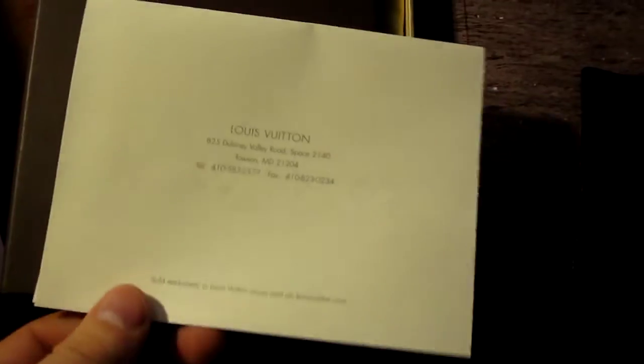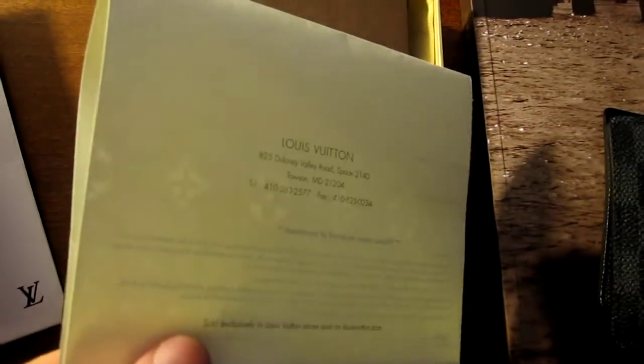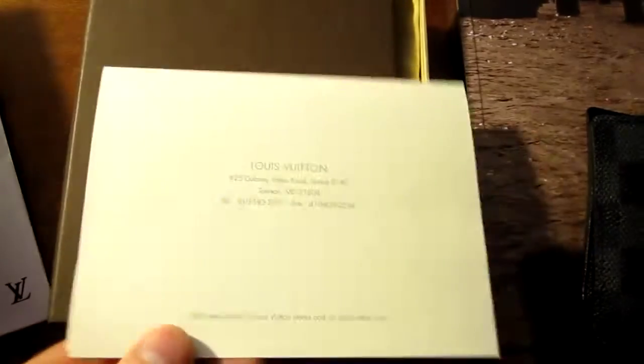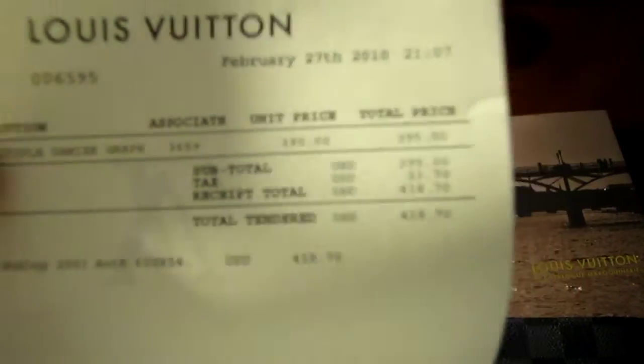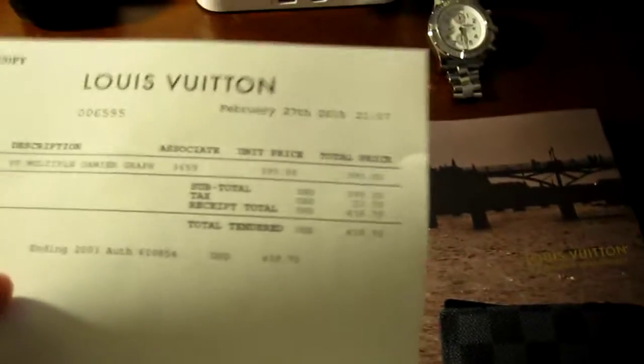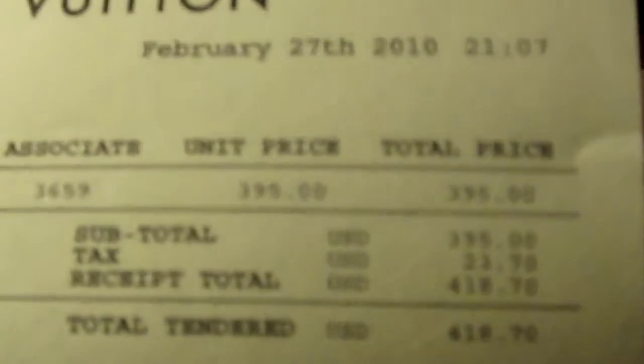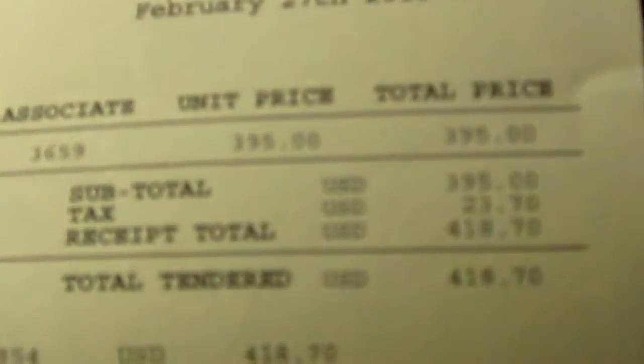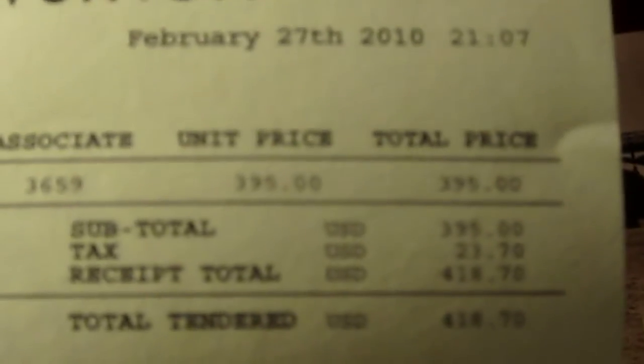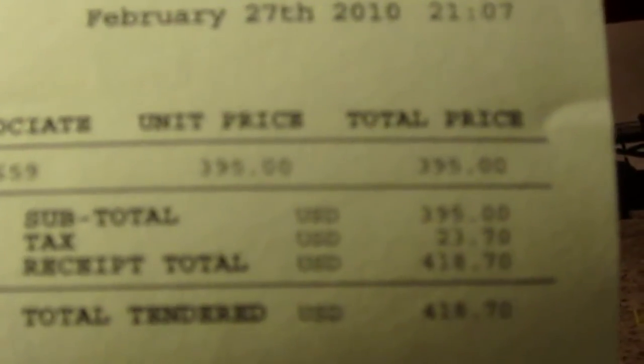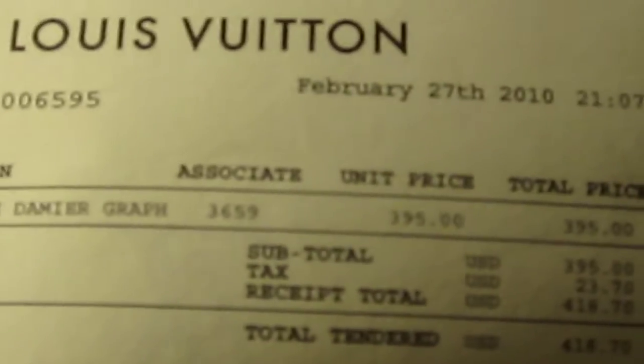You can see the watermark in the paper. See it? I'll get this in focus. $295.